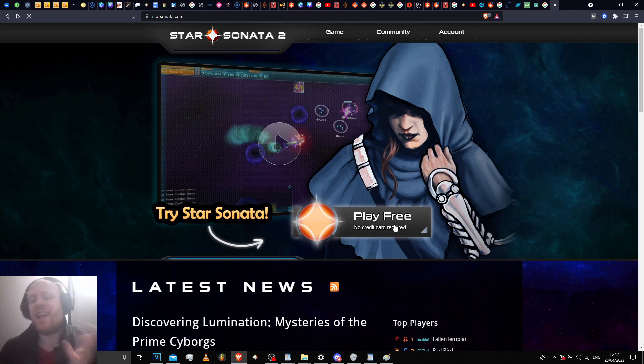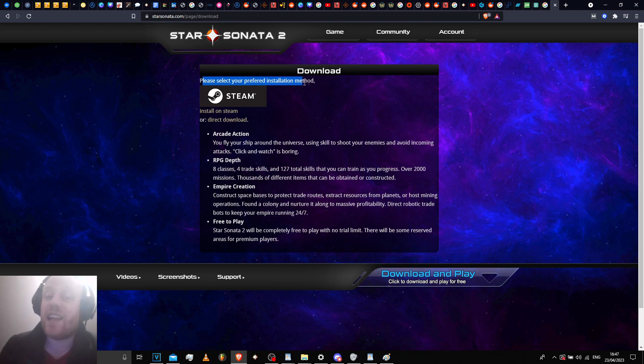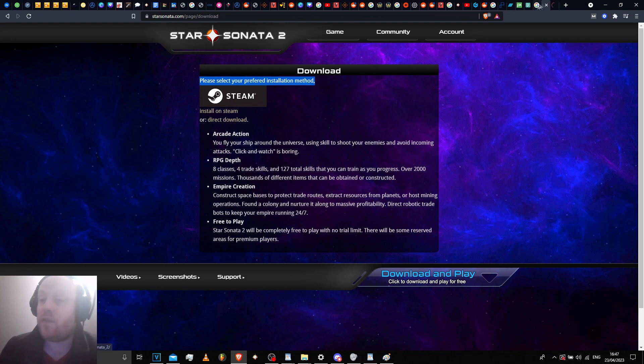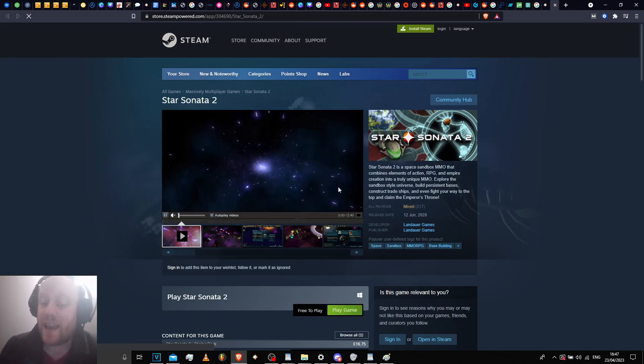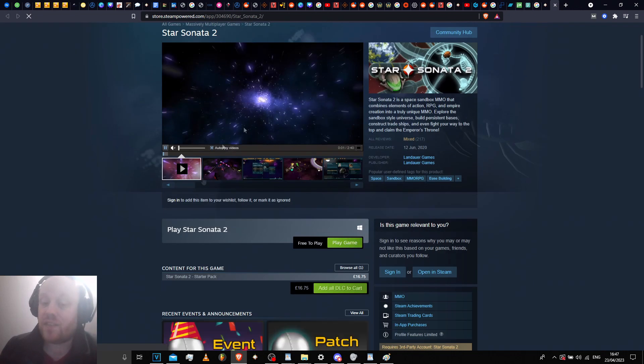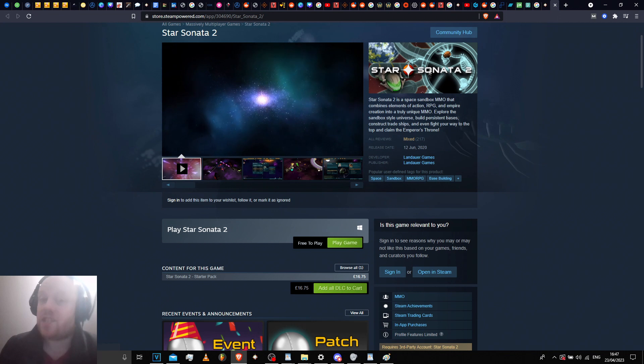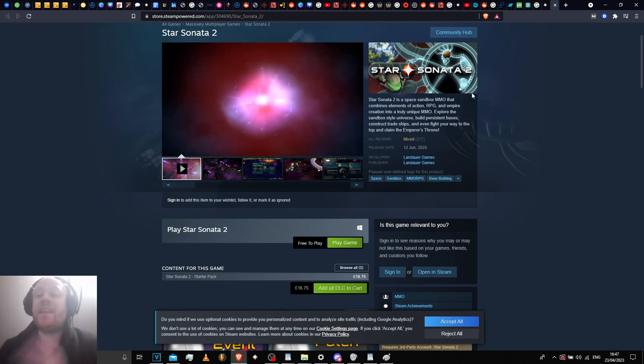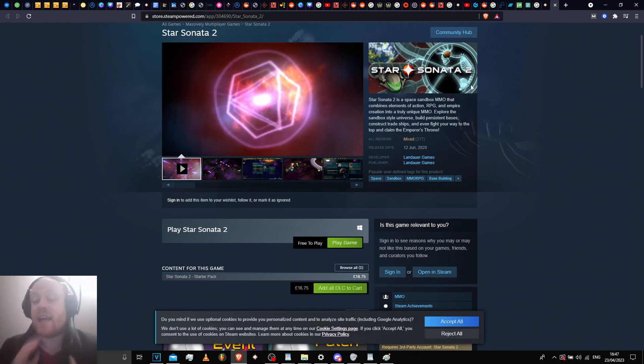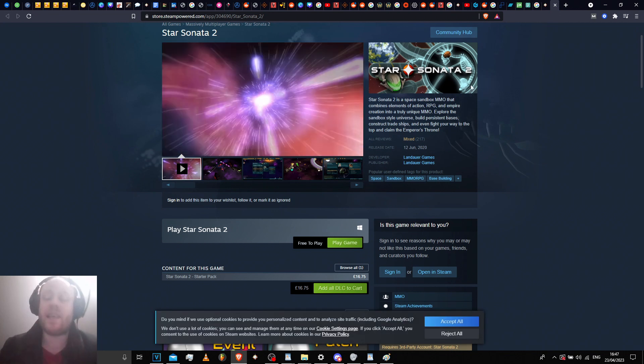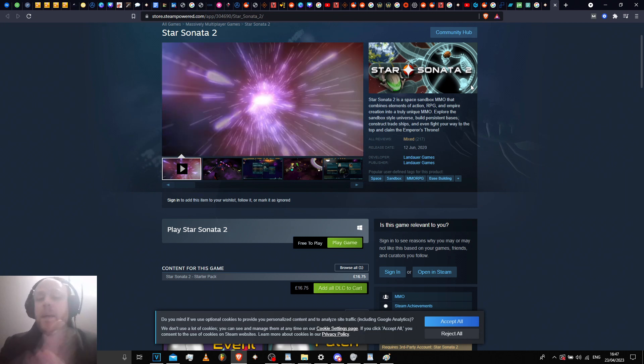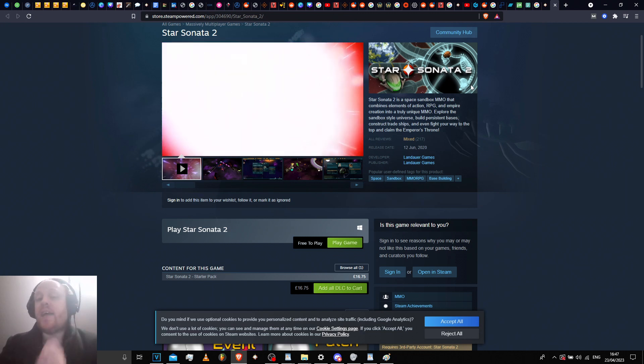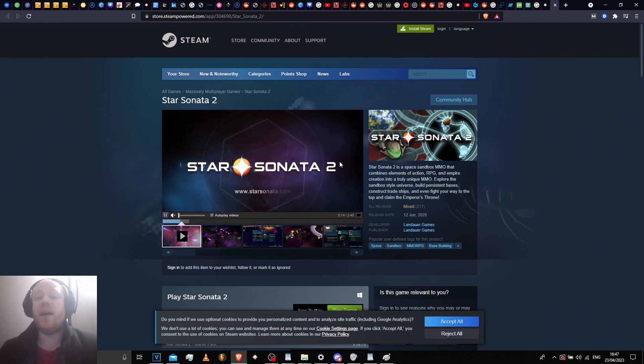So when you actually click on this we are presented with another step which is this. Please select your preferred installation method: install on Steam or direct download. Now if we go to install on Steam we then have to get hold of it through Steam. We've got to navigate away from the site. This is bad for your site's SEO because you're not keeping people on site, and you want to keep people on site. That is really important because otherwise your site has got no value.